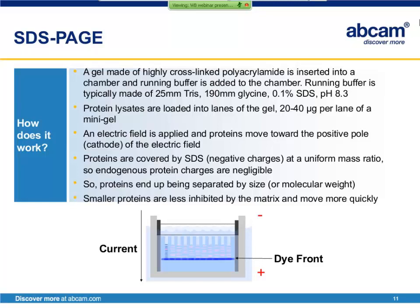So how does SDS-PAGE work? We start with a porous gel matrix made of highly cross-linked acrylamide, submerged in a chamber filled with an aqueous buffer. Samples of protein lysates are loaded into wells of the gel — the well is at the top of each lane, which is a depression in the gel that holds the lysate until the current is applied. When the current is applied, the proteins migrate towards the positive pole as they are coated in negatively charged SDS. Because smaller proteins are less inhibited by the gel matrix, they move faster through the gel, and when the current is removed they will be farther down the gel — so proteins are separated from each other according to size.